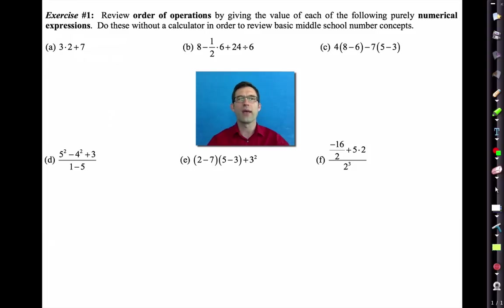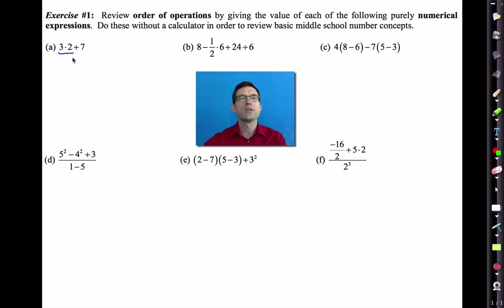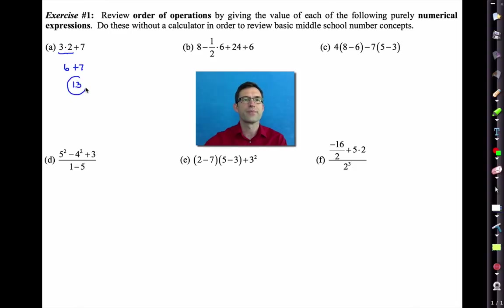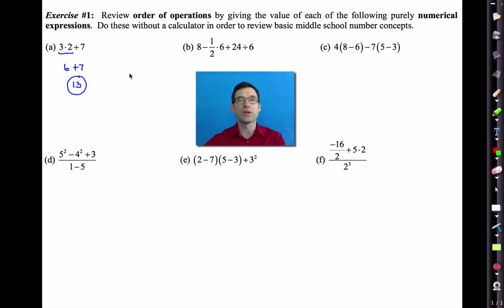Let's go through A through C. In letter A, we've got 3 times 2 plus 7. If you remember your order of operations, multiplication always comes before addition. So the first thing we need to do is 3 times 2, which is 6, and then we add on the 7 — 6 plus 7 is 13. What you shouldn't be doing is adding the 2 and the 7 first and then multiplying by 3. Remember, multiplication and division come before addition and subtraction.